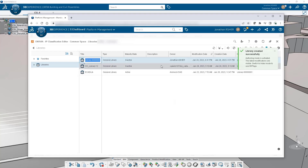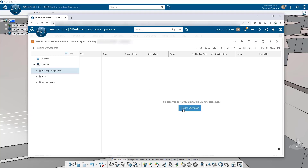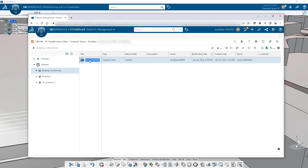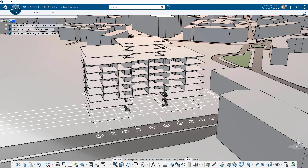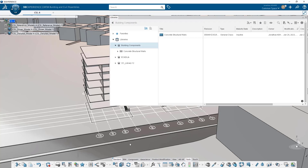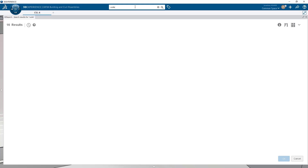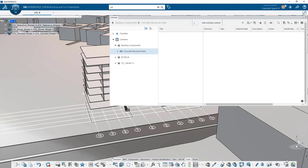These object types can be associated to building features and automatically instantiated to take your model from one low level of development to a higher level. In order to catalog and reuse these object types, we recommend creating libraries. These libraries can be called and navigated when creating new building features or component specifications, allowing us to easily find standardized components developed for other projects. In this case, we have a concrete wall that we're adding to our structural walls library.